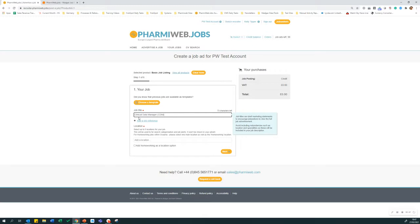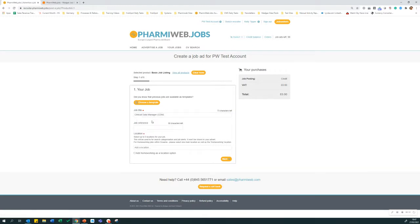Firstly, enter the job title and any abbreviations. Click here to add a job reference.